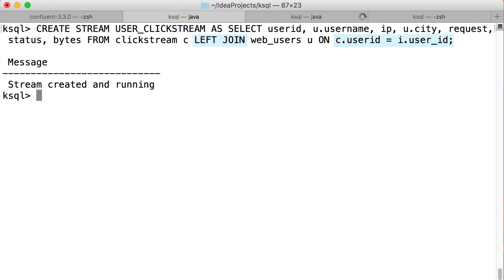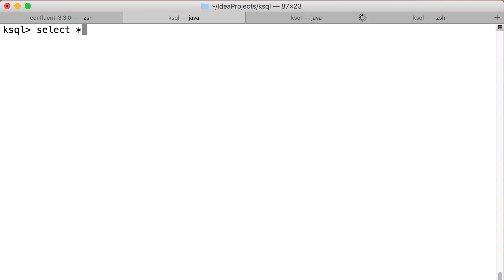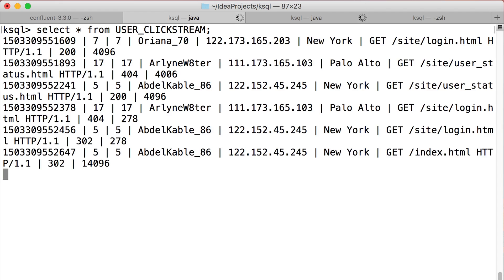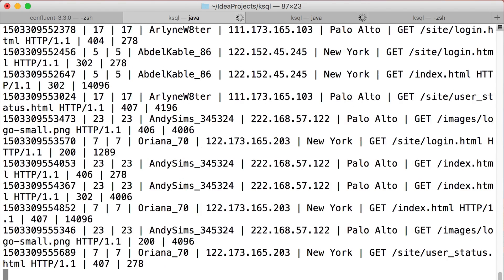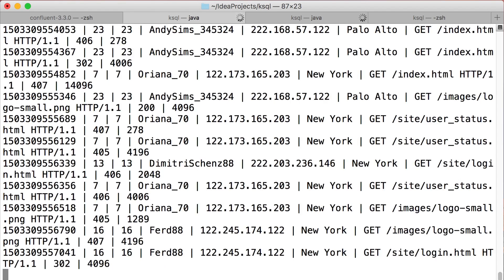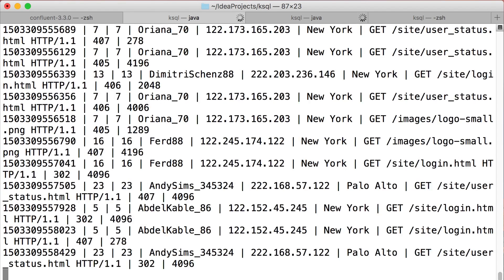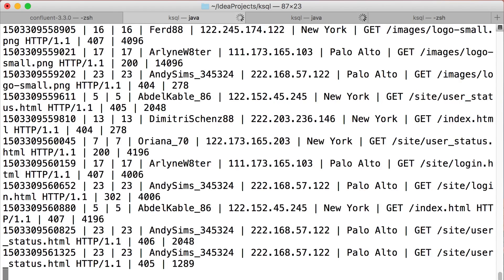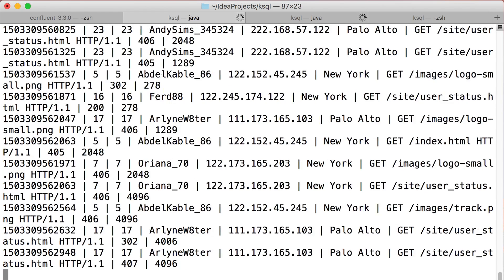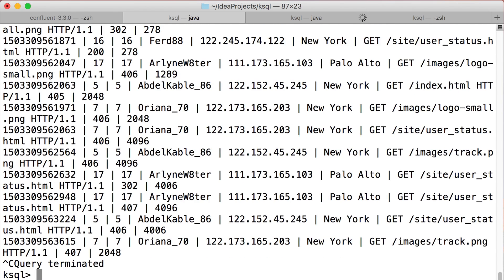Now let's select from the joined stream. Ah, this is better. We have usernames now instead of those bare IDs. And notice again how the results just keep coming until we stop the query.